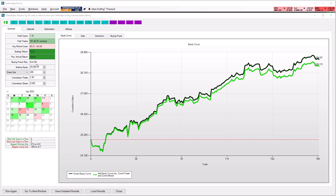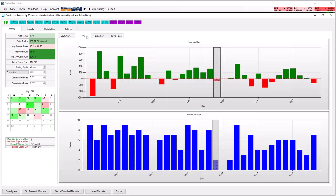You can define your starting equity, your position size, and even add your broker's commission. The backtest will show you the equity curve that your strategy produced and your daily profit and loss.